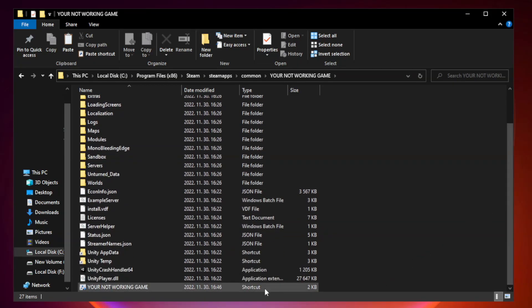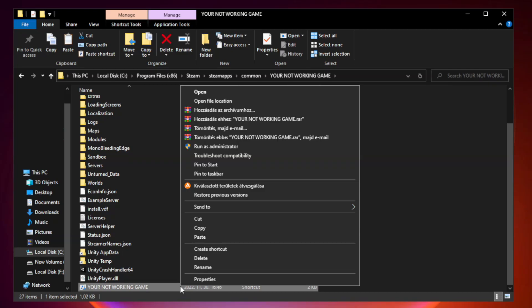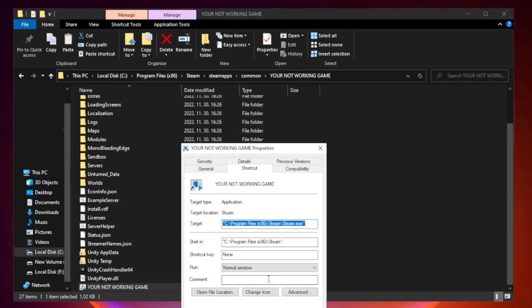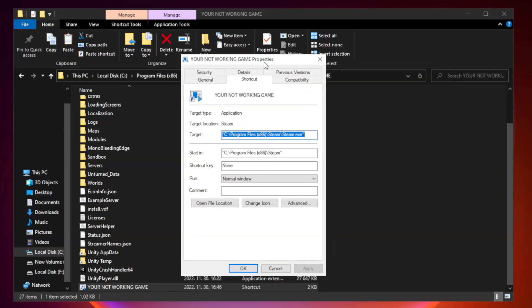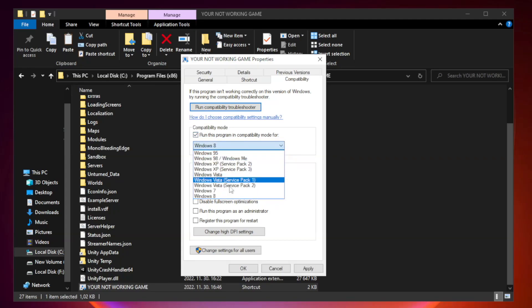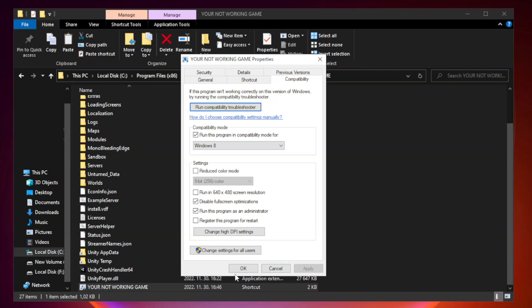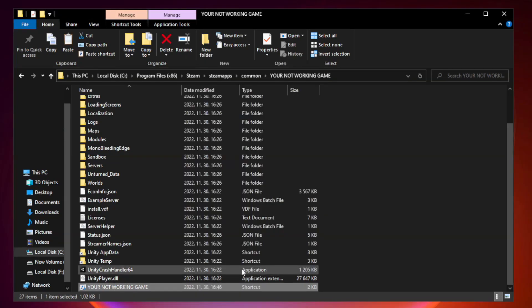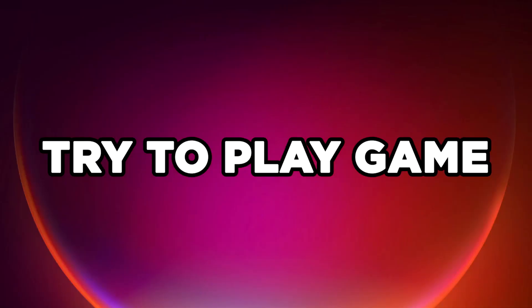Right-click your non-working game application and click properties. Click compatibility. Check run this program in compatibility mode and try Windows 7 or Windows 8. Check disable fullscreen optimizations and run this program as an administrator. Click apply and OK, close the window, and try to play the game.